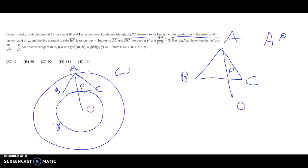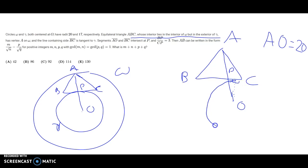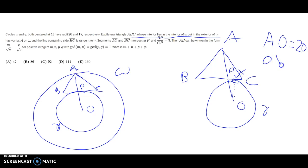We know AO is 20 because it's the radius of the big circle omega. Since O is also the center of gamma, and BC is tangent to gamma, we can drop a perpendicular from O to BC, giving a 90-degree angle at the tangent point. We call that tangent point X, and we have OX = 17, which is the radius of gamma.